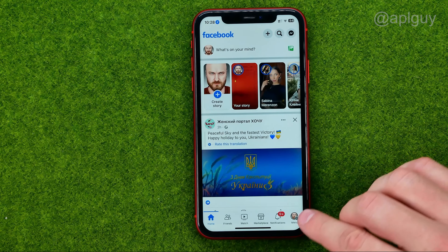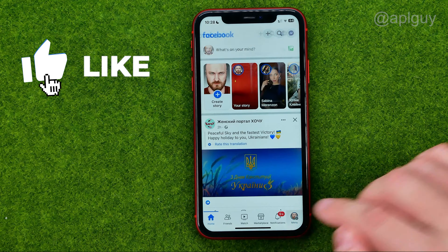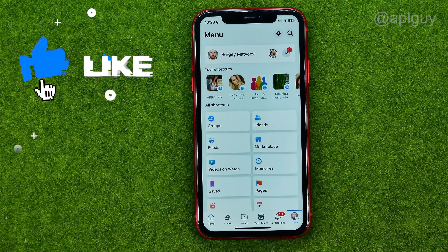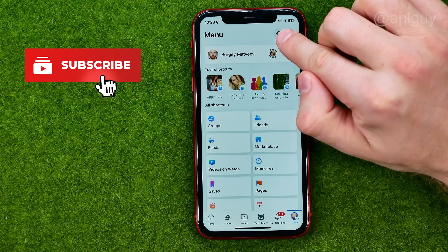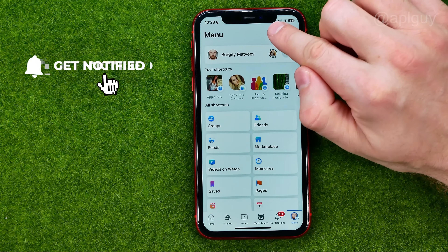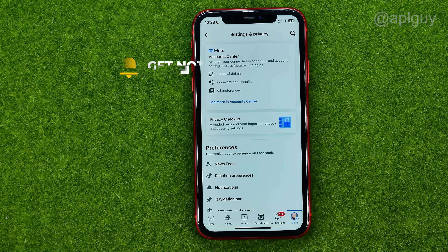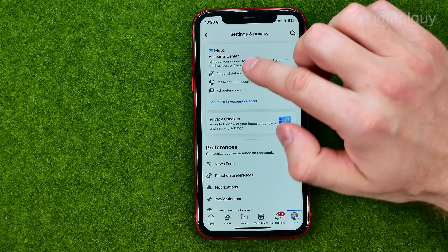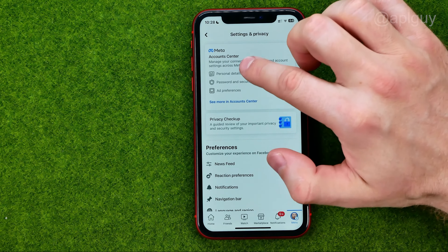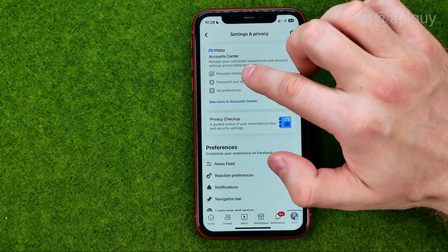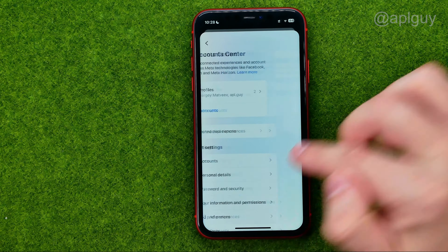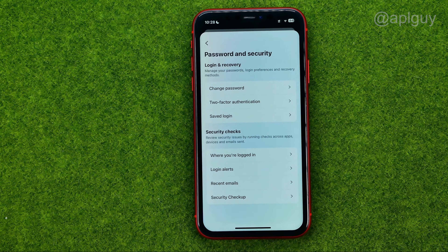So let's get started. First, open up the Facebook app, then tap on the menu, then tap on the gear icon to open up settings. After that, tap there to go to Meta Account Center.